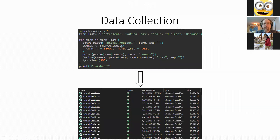I also chose natural gas because there appeared to be a similar amount of positive and negative sentiment expressed overall, which is good for an analysis since I was interested in both sides. In many ways the data collected determines the research questions you can ask. In total I collected 366,000 tweets.